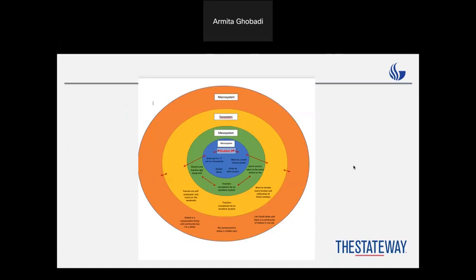Last semester, I was teaching this course online and I asked everyone to draw that model for themselves. Here is one good example from one of my students. He was growing up in a really big household — 13 people, some of them cousins. He was raised Hindu. For those who don't know, the majority of Hindu followers are vegetarian, so even their diet is controlled by their religion. We know that a healthy diet can bring a healthy mind, so diet and religion can influence a person's development.